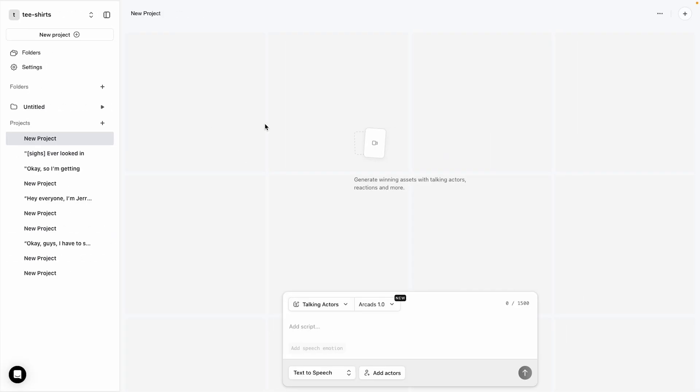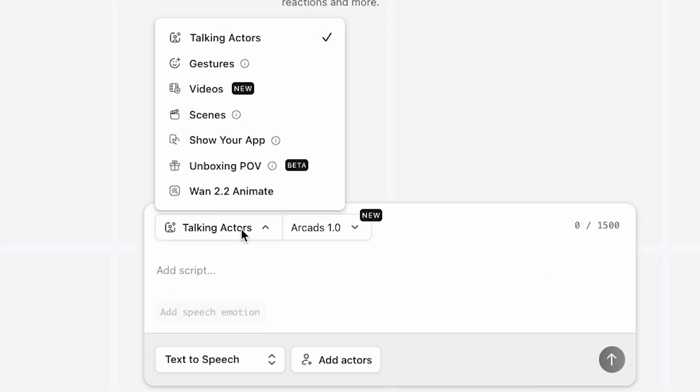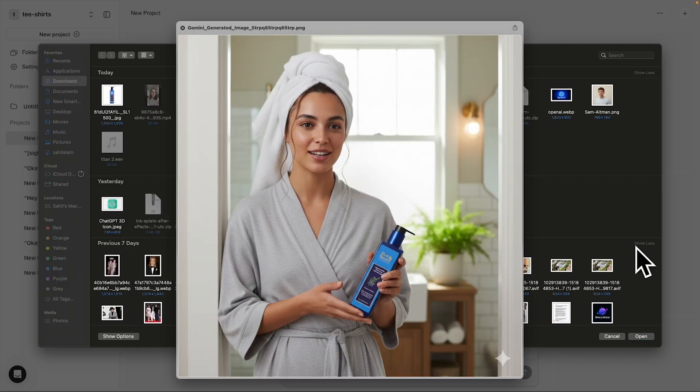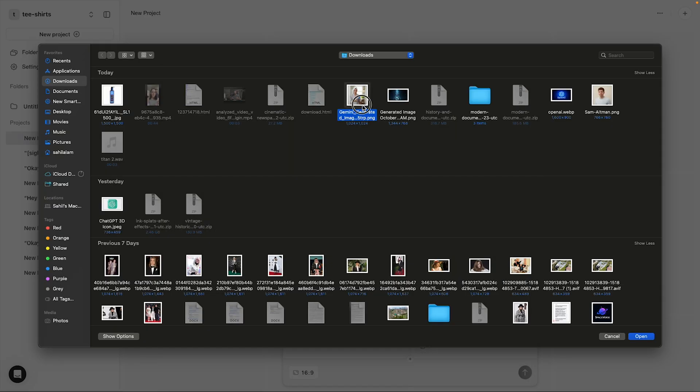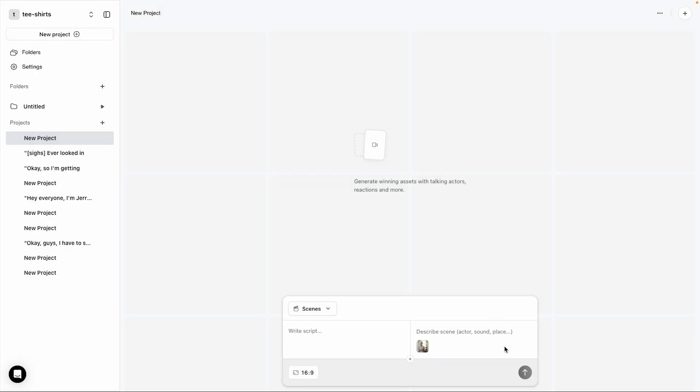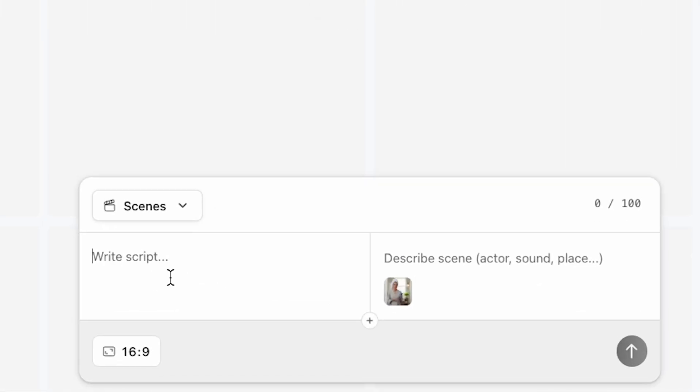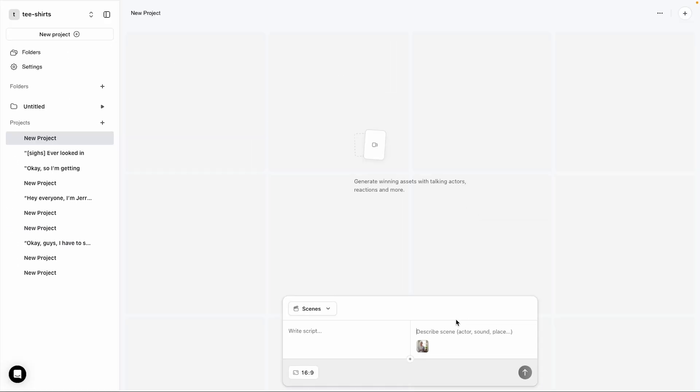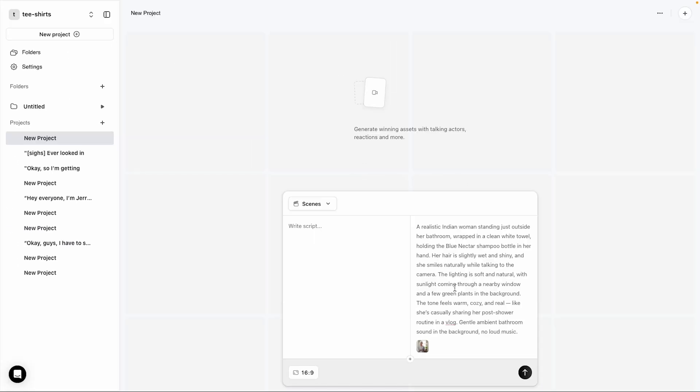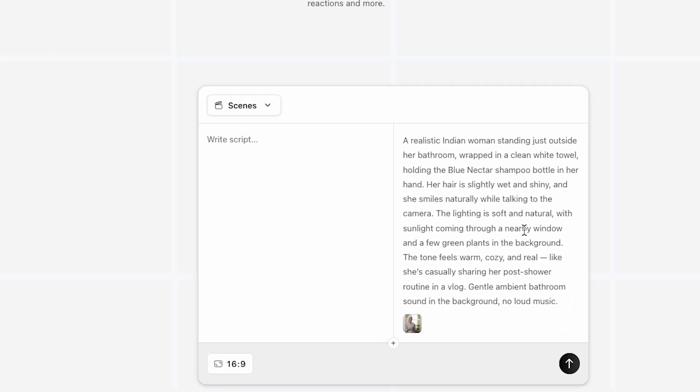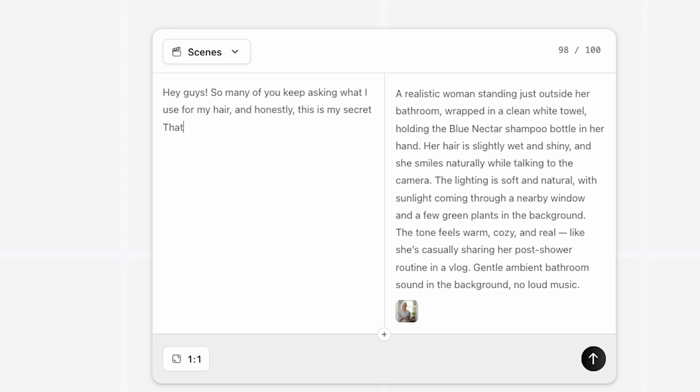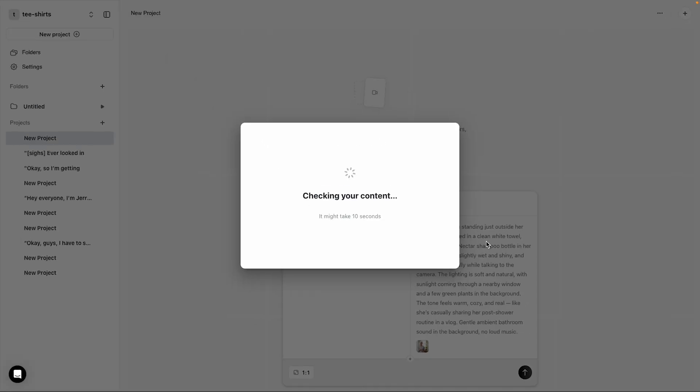Now go back to Arcads AI, then click on the Talking Actor button and switch it to the Scenes feature, as you can see on my screen. Next, upload our image here. Just click this button, then select Add Start Frame. I'll select this one and as you can see, it's uploaded successfully. Now we need to describe the Scenes. Basically, what I want to happen in the video. After thinking a lot, I've described my Scenes. You can see them on my screen. Make sure you read my Scenes carefully to understand what type of visuals I'm aiming for. Then, we need to write the Script. So I'll paste my Script here and then click Generate. Now the AI is generating the video. Let's wait and see the final result.